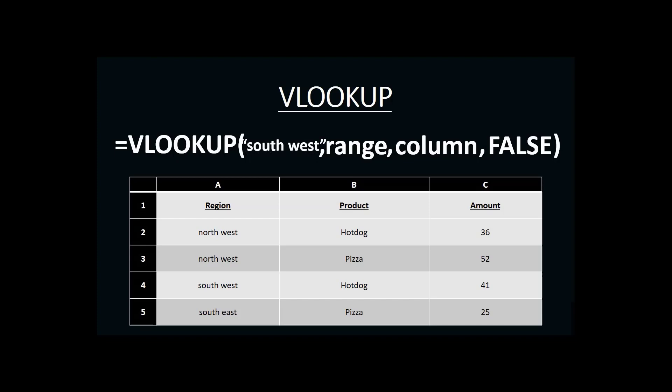Next, we need to know the range where we're going to go searching for the word Southwest. So, we were looking in column A in our regions for Southwest. So, column A would be part of our range. However, in a VLOOKUP, the range must contain not only what we're searching for, but also the answer that we want returned.